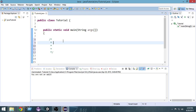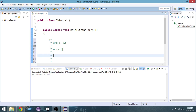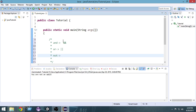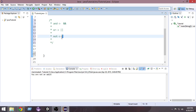First we have the AND operator, which we write as a double ampersand sign (&&). Then we have the OR operator, written as a double pipe sign (||). The pipe sign is just below the backspace key on your keyboard — you have to press Shift to get it. And we also have the NOT operator, written as an exclamation sign (!). So those are the three logical operators in Java: AND (&&), OR (||), and NOT (!).